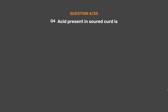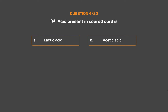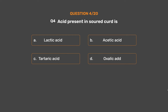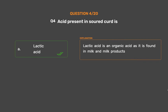Question number 4. Acid present in soured curd is — Option A: Lactic acid. Option B: Acetic acid. Option D: Oxalic acid. The correct answer is Option A: Lactic acid. Lactic acid is an organic acid as it is found in milk and milk products.